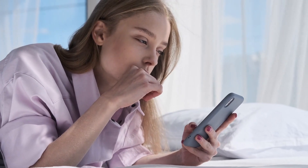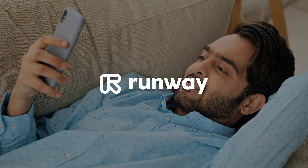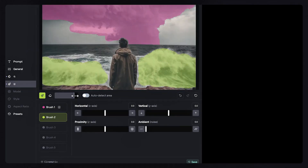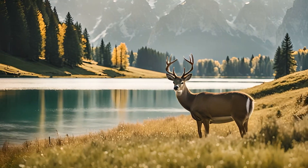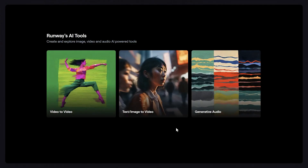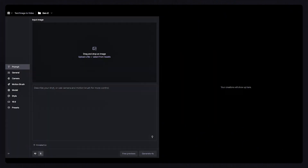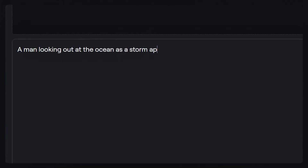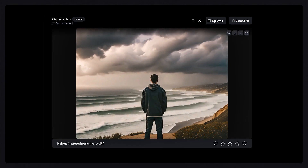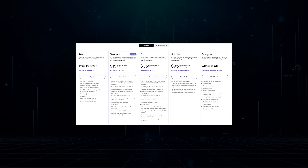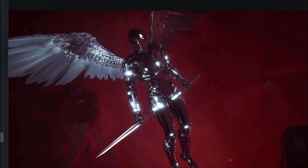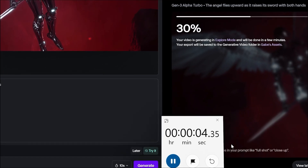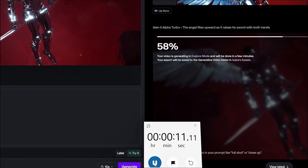Before we get into the nitty gritty, let's quickly understand what Runway Gen 3 is all about. It's a powerful AI video generator that allows users to create videos using text prompts and image inputs. With its video-to-video feature, you can transform the style of existing videos using just a few words. Gen 3 is available to users on the standard plan or higher, while the Gen 3 Alpha Turbo version is faster and more credit efficient, making it accessible to all plan levels.